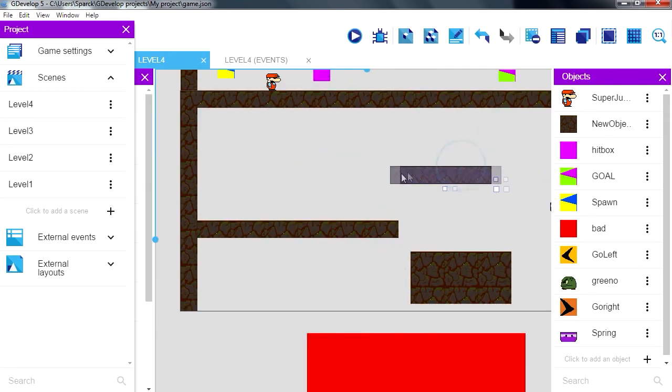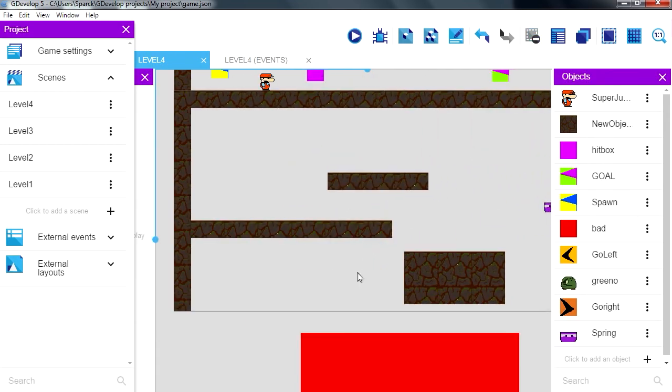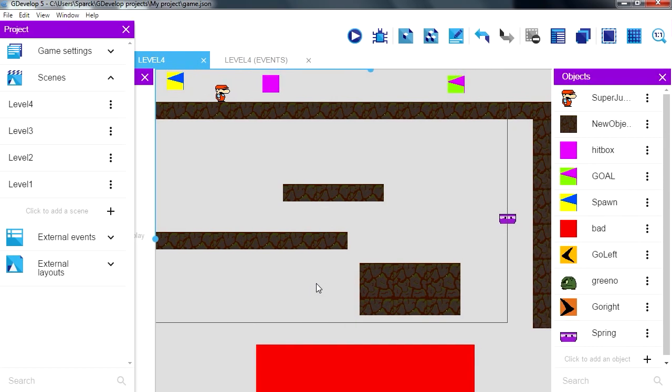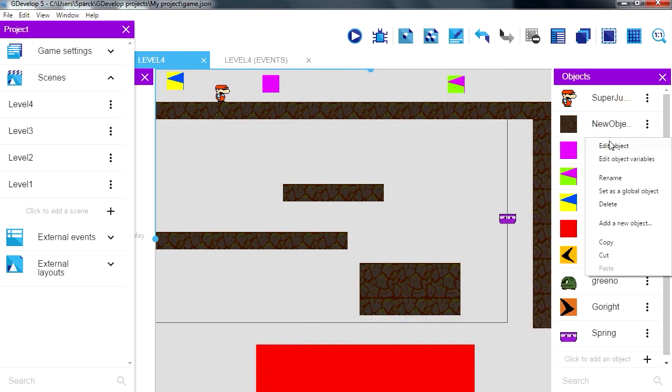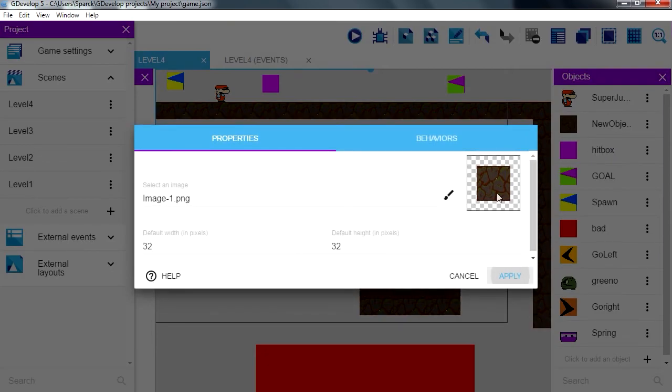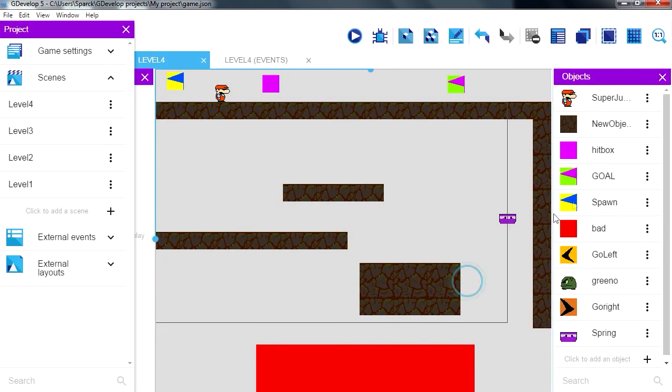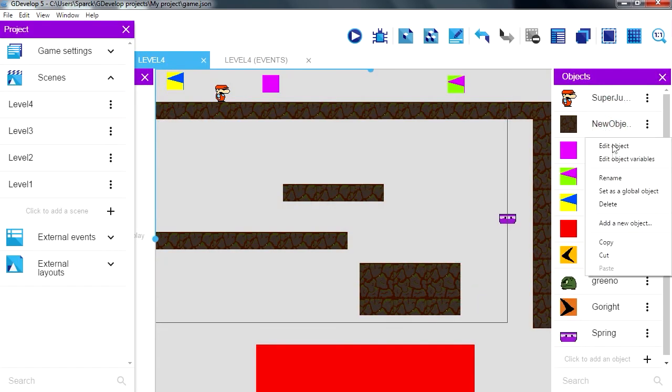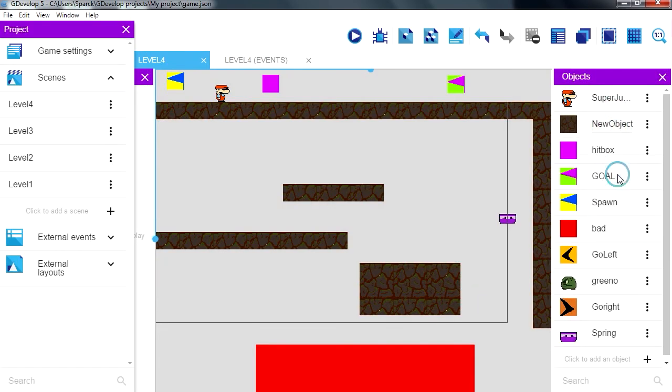We don't have any platforms so far, we should probably add some platforms. Let me rename this object. This is going to be called block.